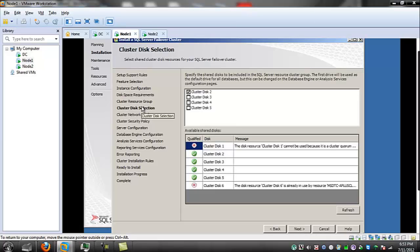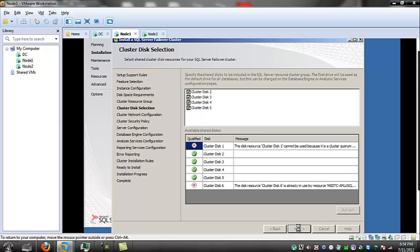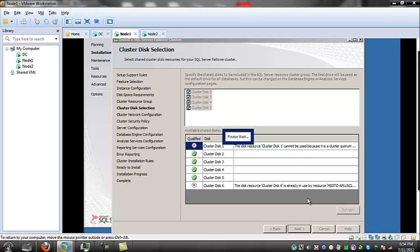I'm going to select them all. It added one but I'm taking them all. Disk 1 and Disk 6 are the quorum and MSDTC respectively.